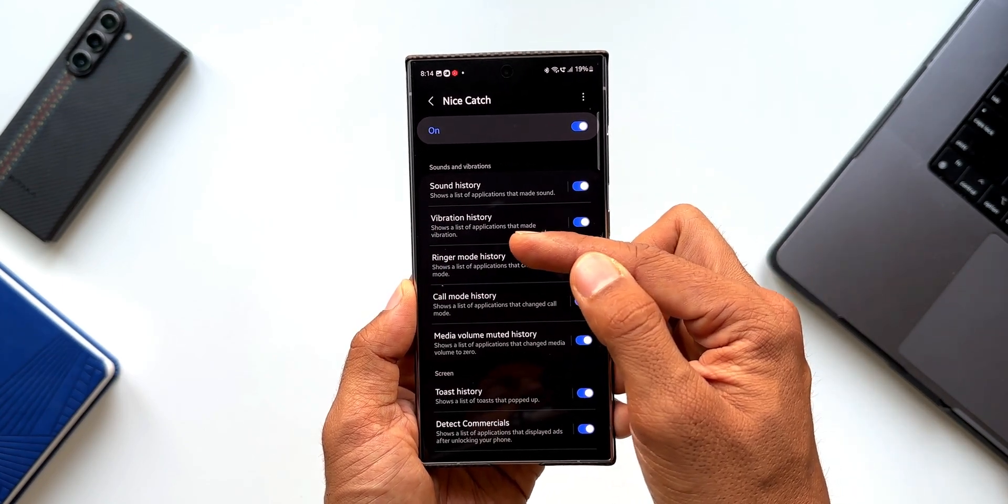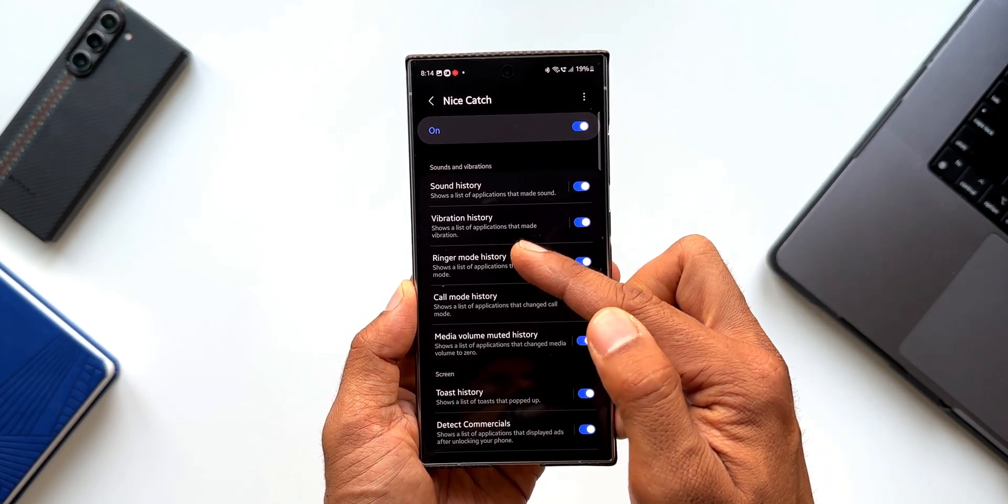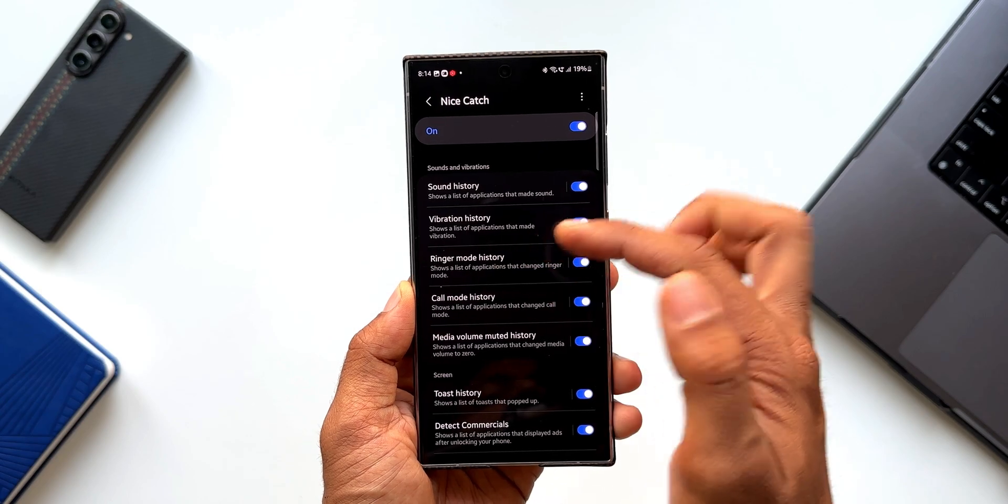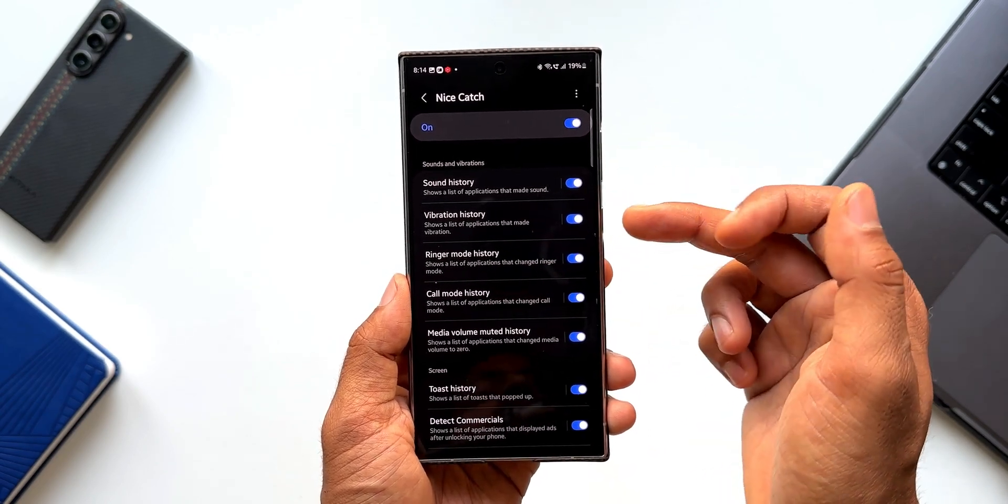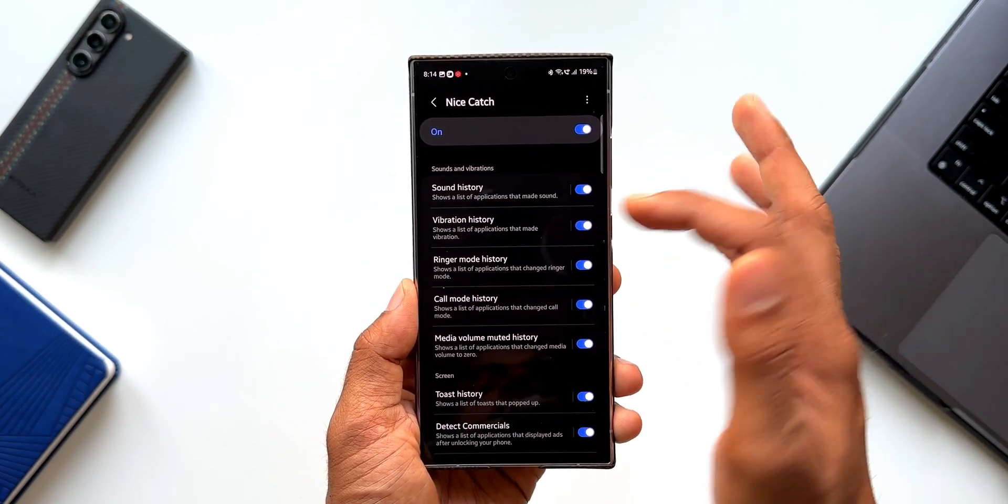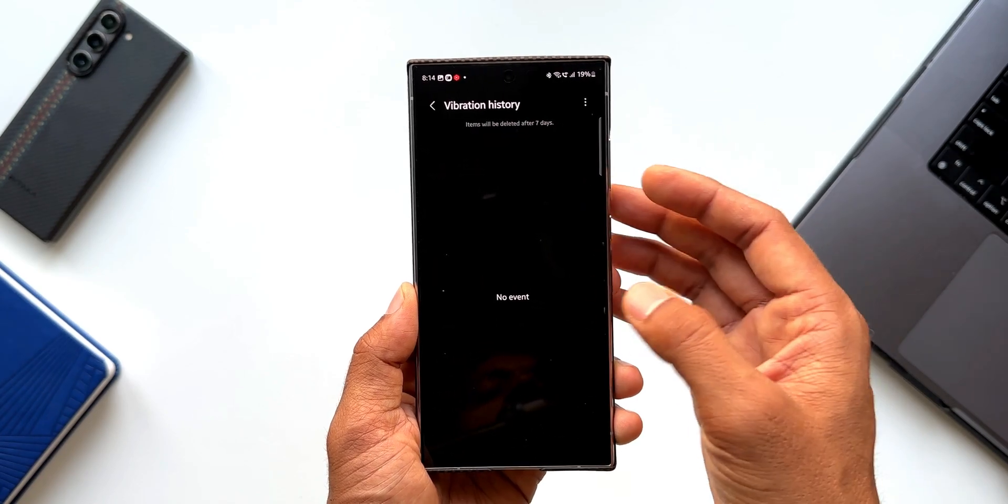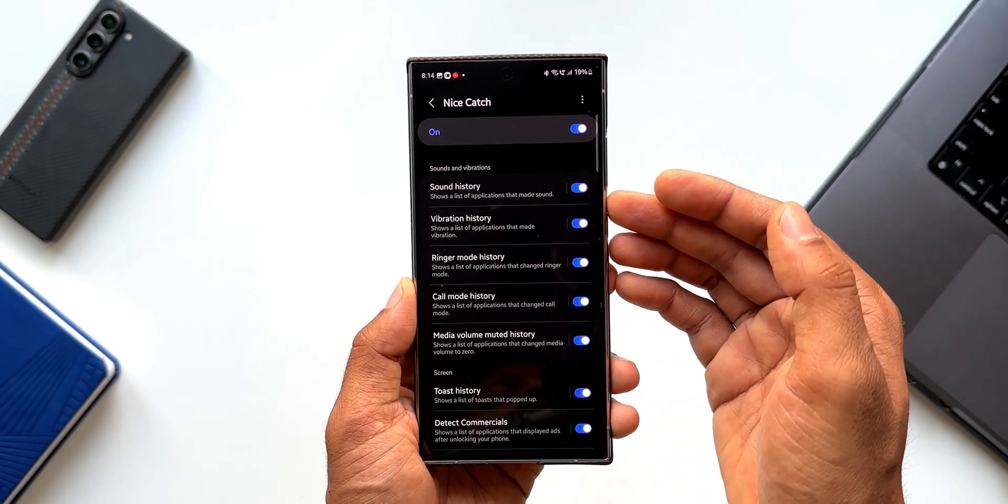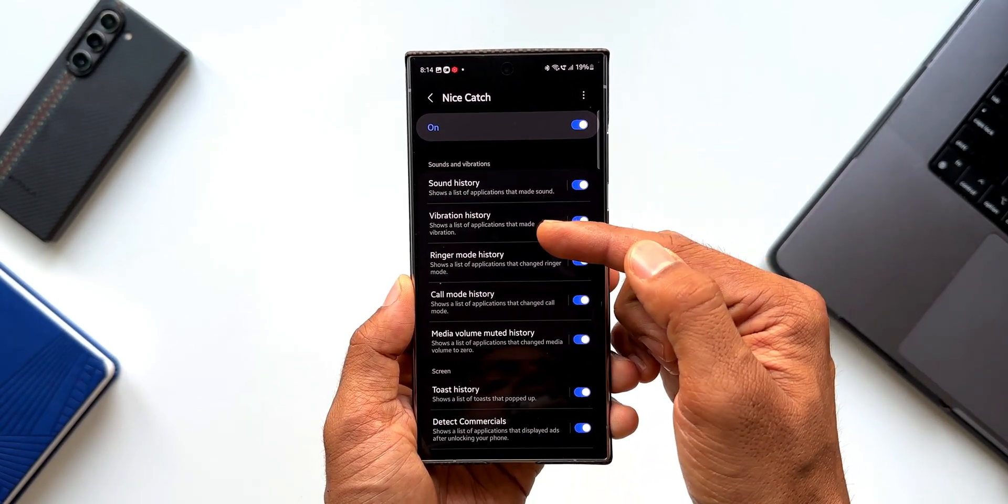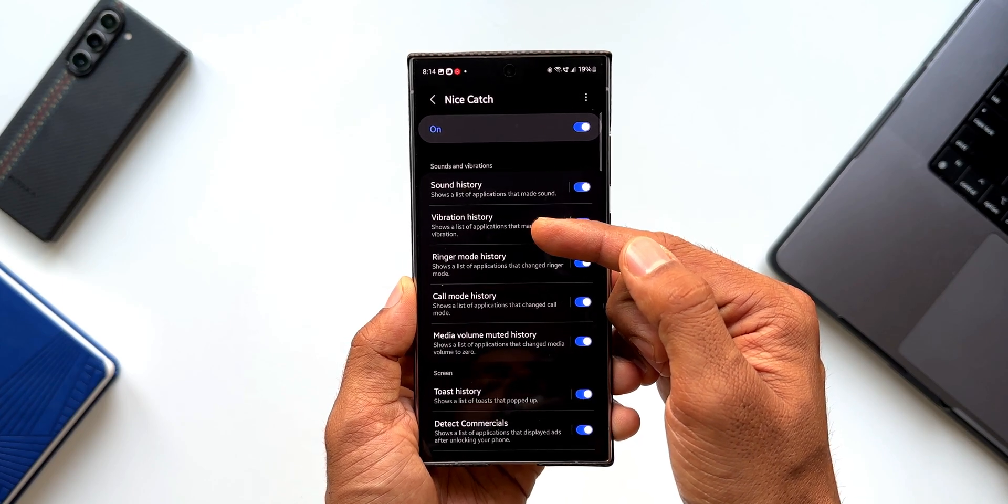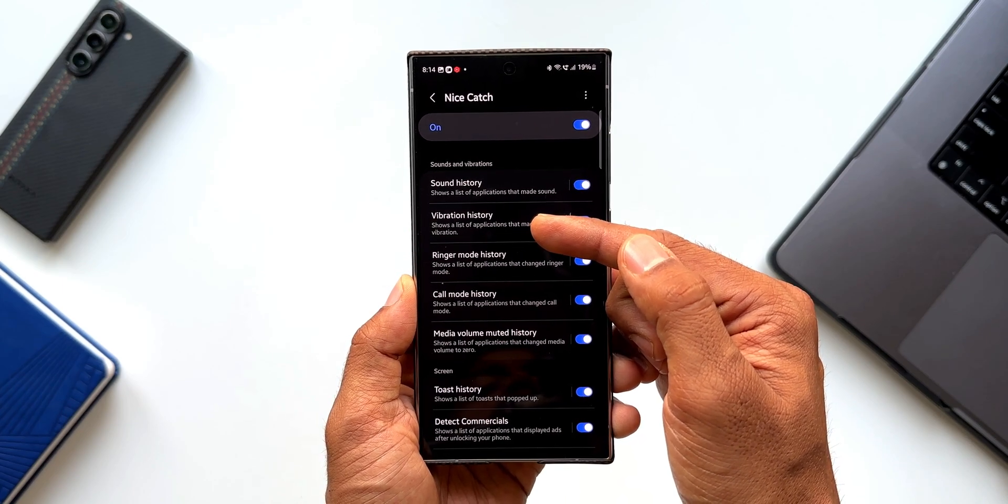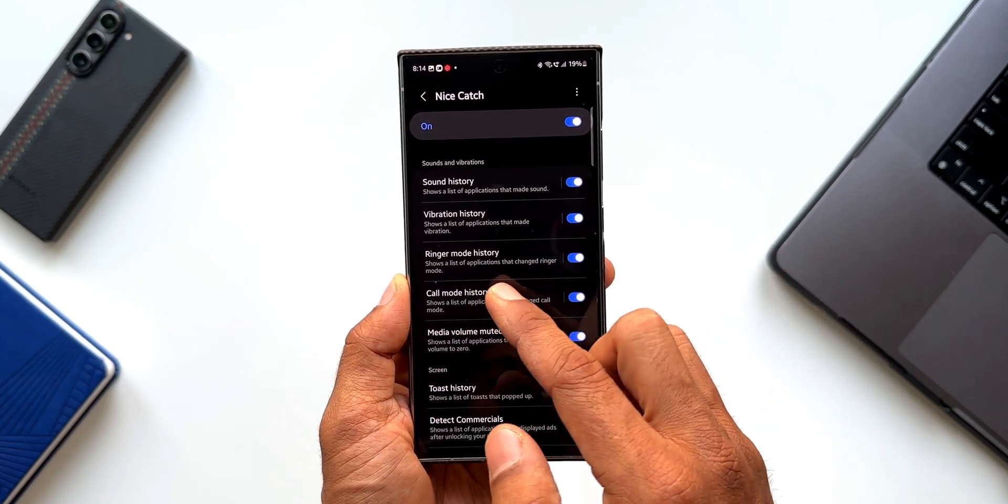Here we have got vibration history. Shows a list of applications that made vibration. On my device, after I turn this on, I don't see any vibrations happening, so it will show blank. But if you see any mysterious vibrations happening on the device, this is going to show you the source of that particular application or that particular setting.